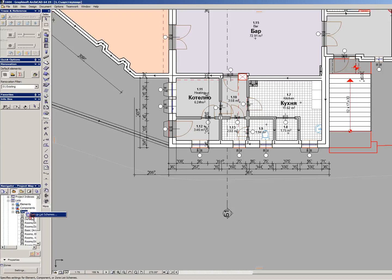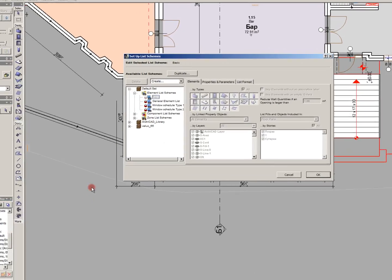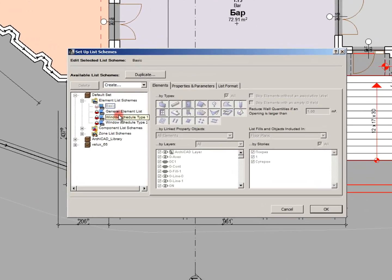We got several clusters of the lists that are created. Default set, archicad library and velox65.